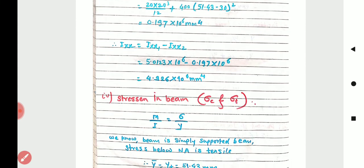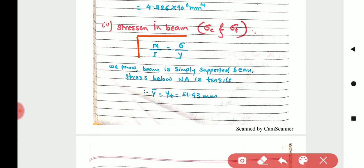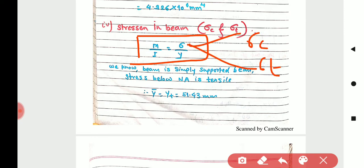Now the next important step is stresses in the beam — we find tensile stress and compressive stress. Using the flexural formula: M/I = σ/y. From this we can find σc and σt. Here y is the maximum distance of the extreme fibre from the neutral axis.